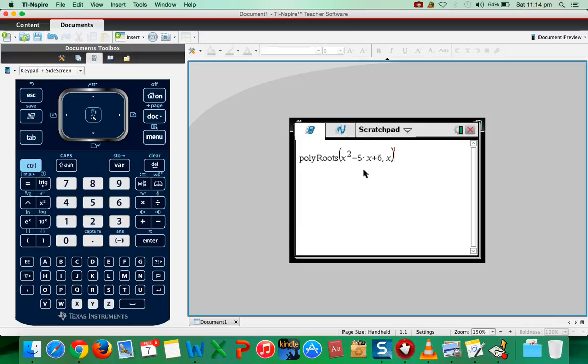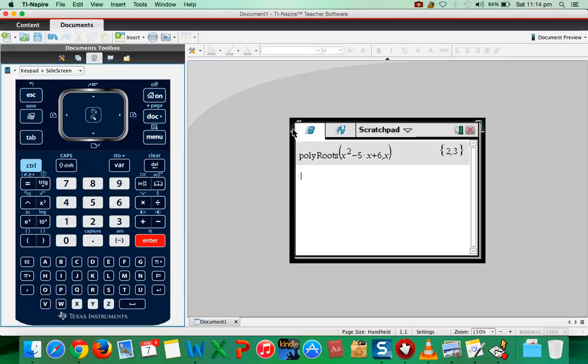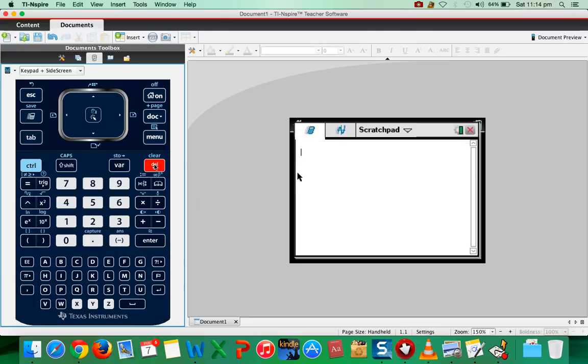Then you get this. So press enter. You get the two roots 2 and 3. So this is how you can do it. Or you can also delete this.